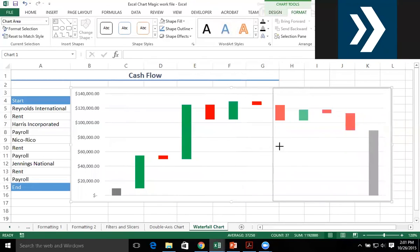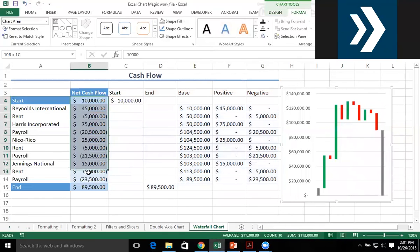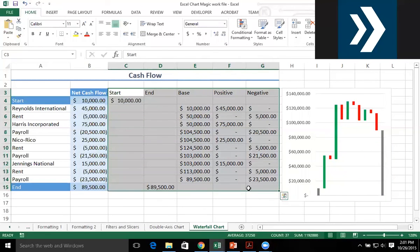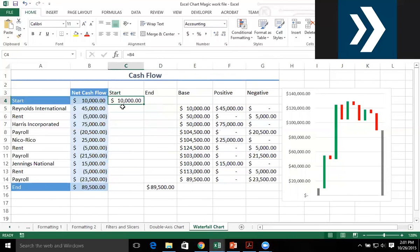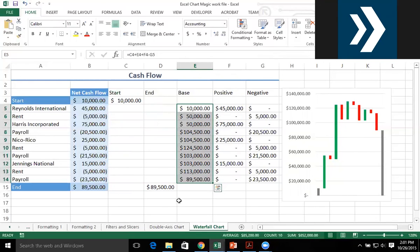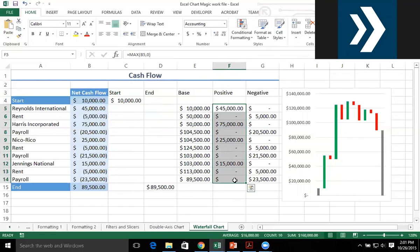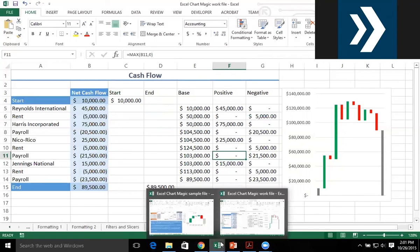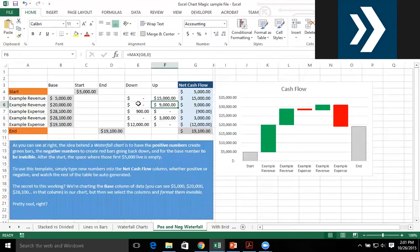What I did was take an existing cash flow report and blow it out into five columns: one column for a starting value, one for an ending value, one for the invisible base part, one for the green positive part, and one for the red negative part. This is one of those exercises that takes practice. Luckily, you have the sample file to put your own dollar amounts in, and you can also see the screenshots in the handout to help walk you through this process.